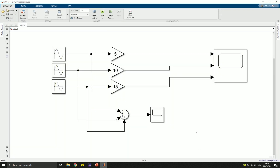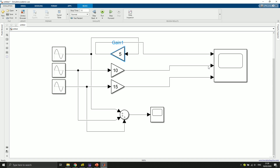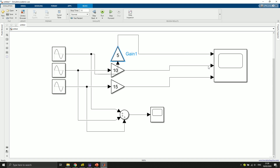One last cool tip: how to rotate blocks. Students often ask me how to rotate a block because things can get messy. If you select a block and press CTRL+R, you can rotate it in the right direction. Otherwise you end up searching the internet through several links and won't find it easily.